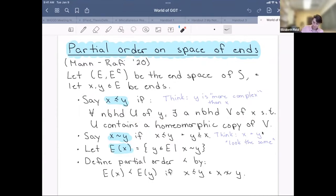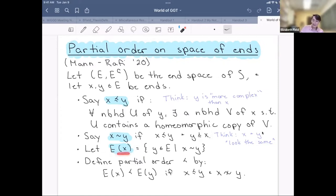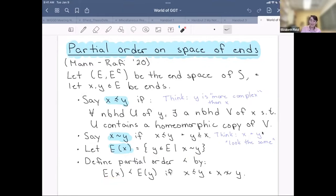E(x) denotes the equivalence class of ends similar to x — the set of all ends that are similar to x. We define a partial order on the space of ends by saying the equivalence class of ends equivalent to x is strictly less complex than the equivalence class related to y, if x ≤ y in this partial order and they are not equivalent.